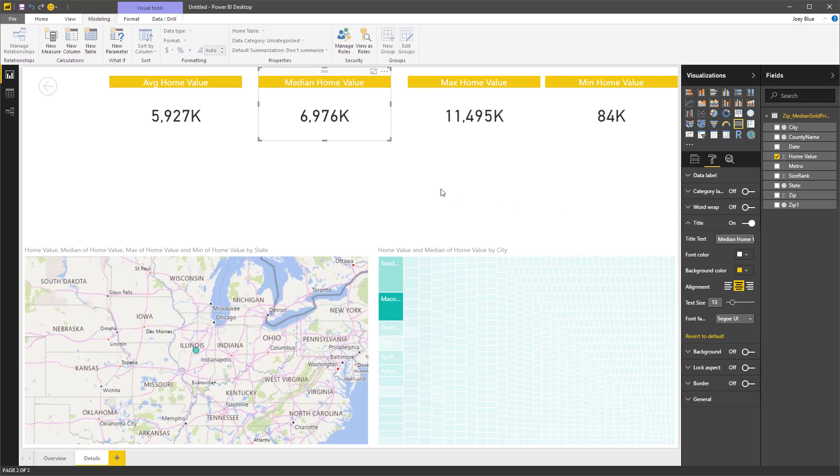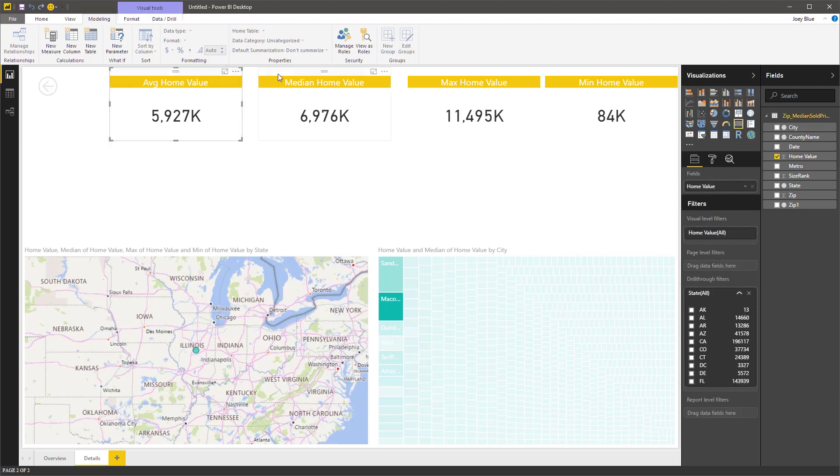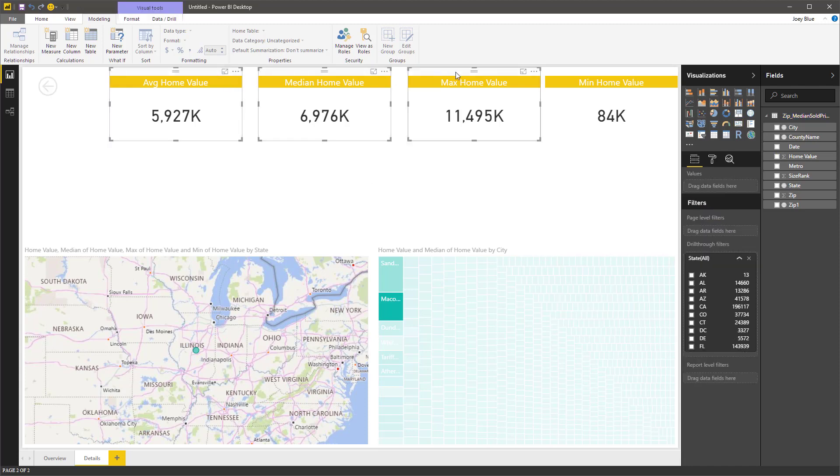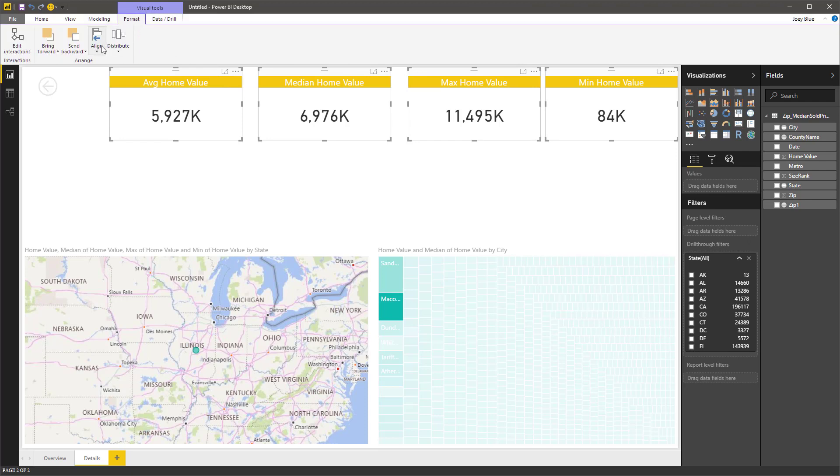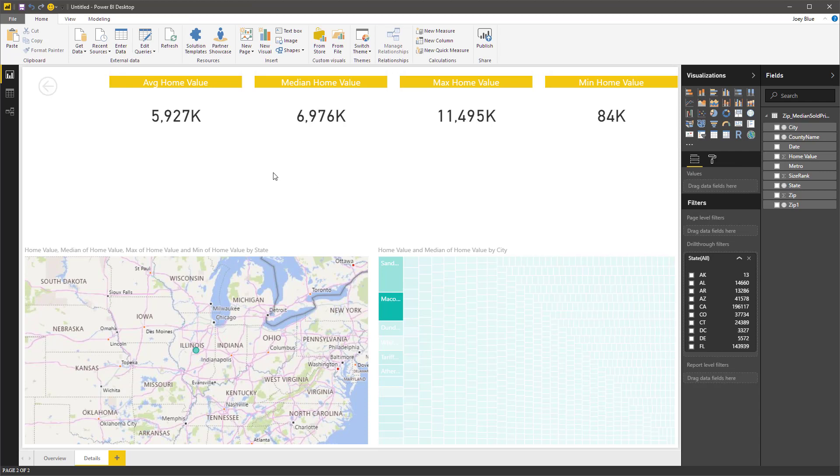This one was the max. And this one is the median. So now we've got all four of those. Let's get those distributed nicely. We'll do a little format and then distribute horizontally.